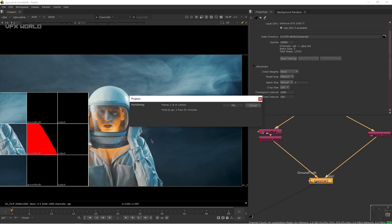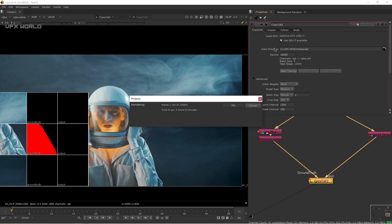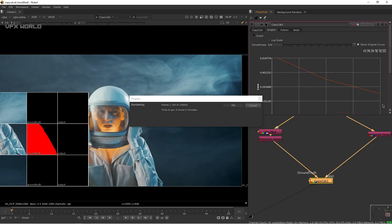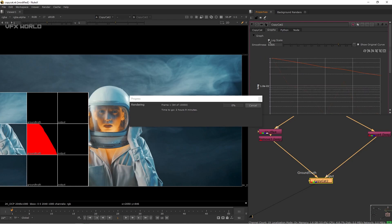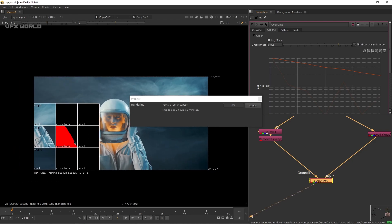When you click Start Training the process begins — it will take around 2 to 3 hours; you can see it's already showing 1 hour 50 minutes. In the Graph tab you can monitor the loss curve declining over time, which means training is progressing well. You can increase smoothness or use log scale to better visualize the lines.